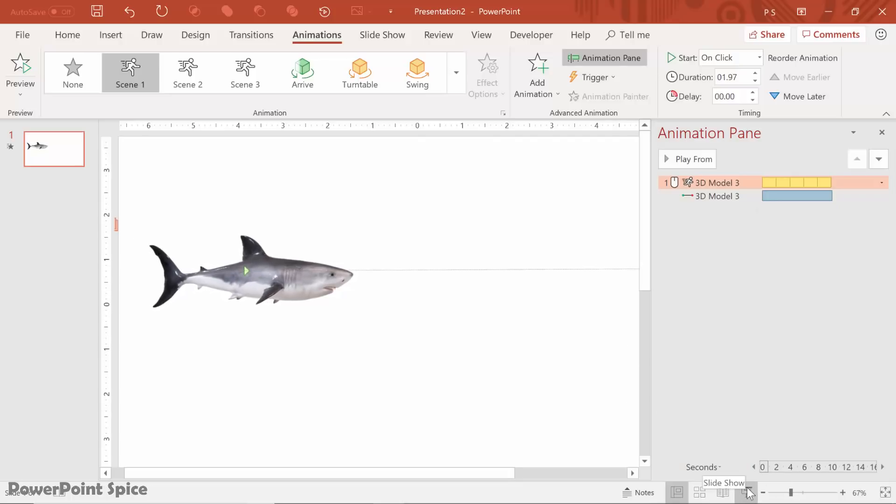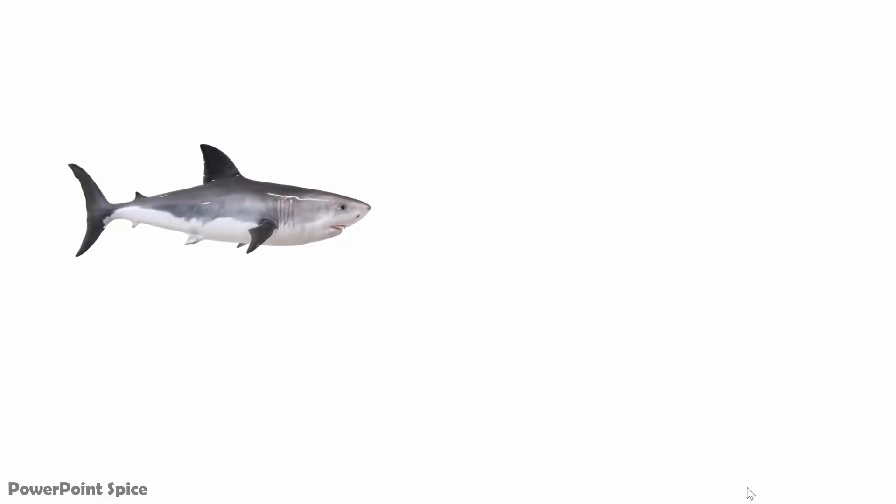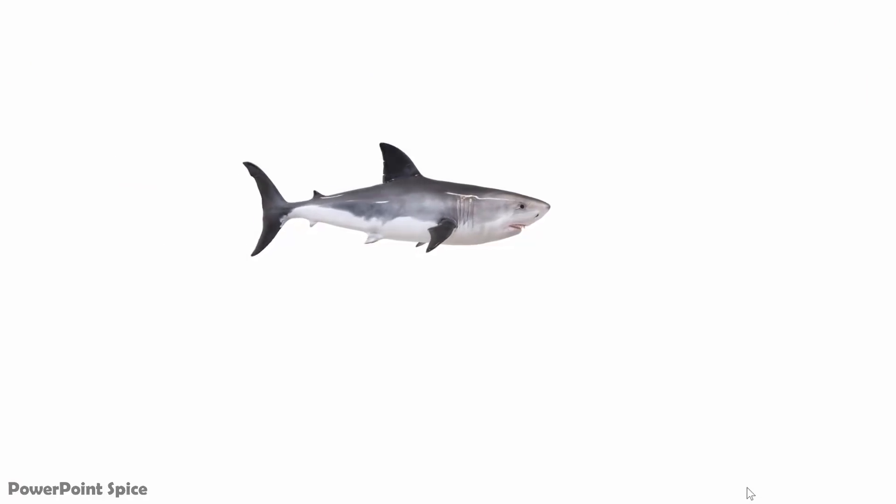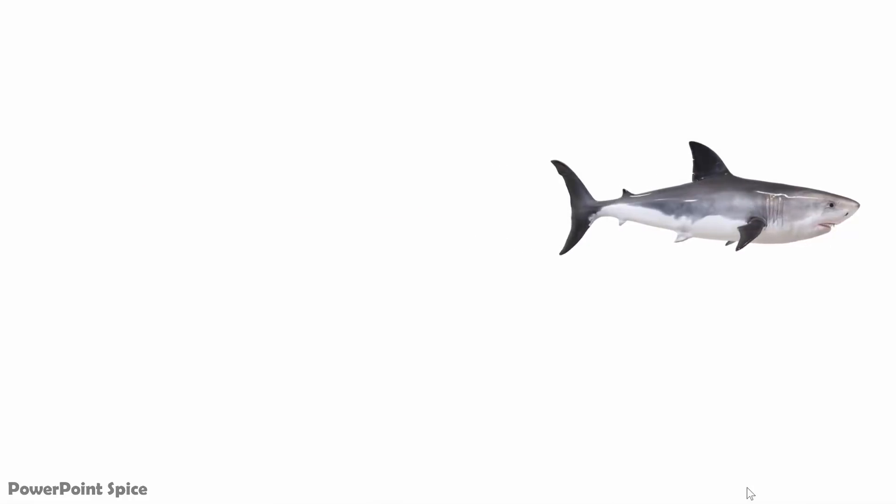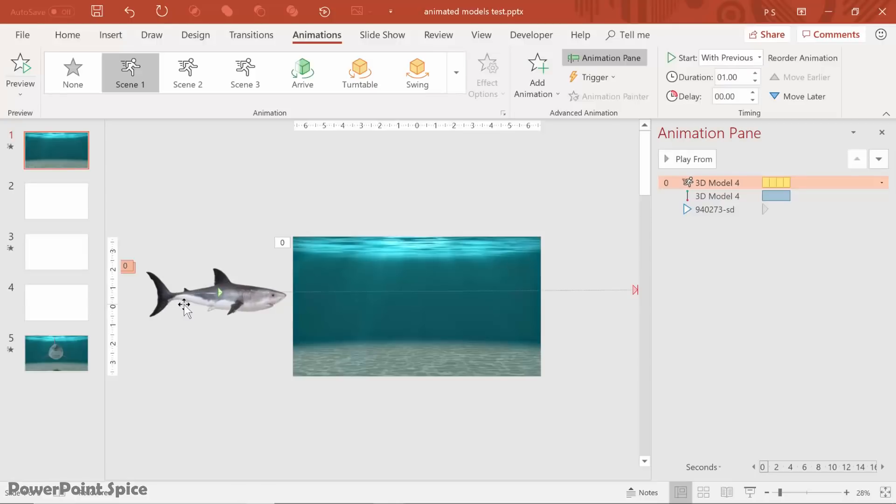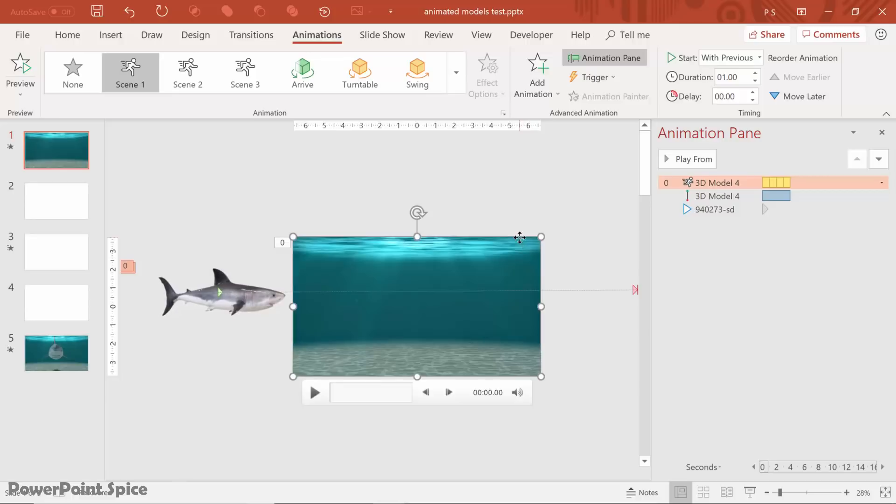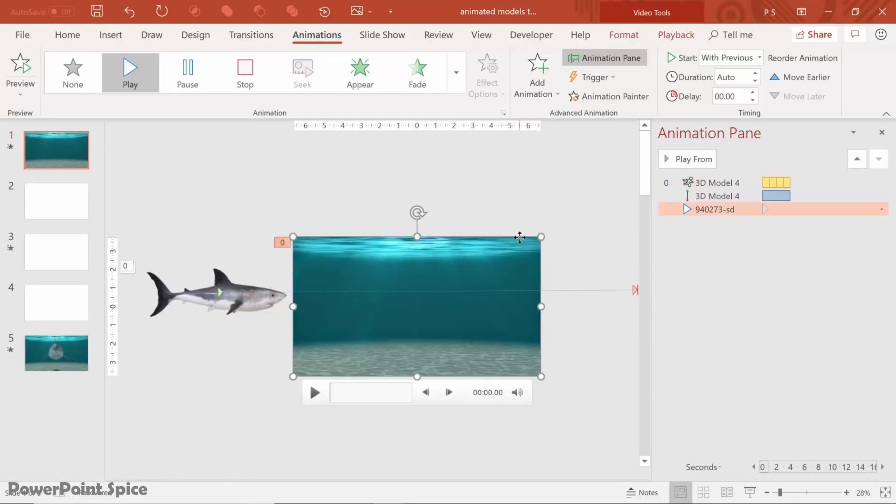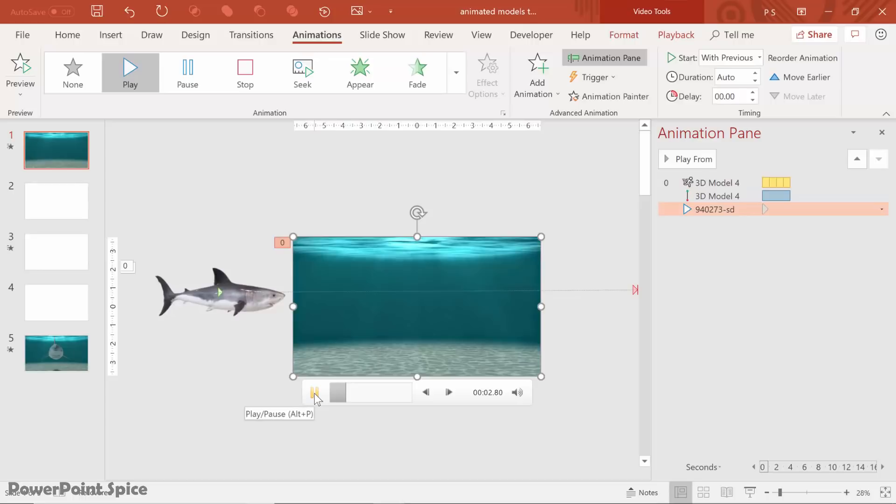Let's go to preview, and there you go, looks kind of cool. And you can follow this similar process here when you have the shark going across the slide under the ocean. In this case, I have a looping video background back here to make it more realistic.